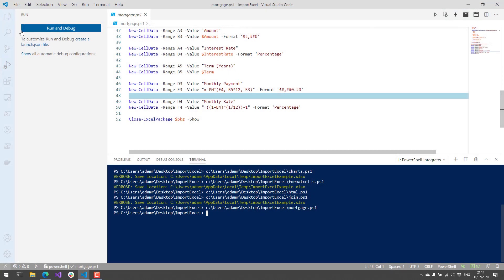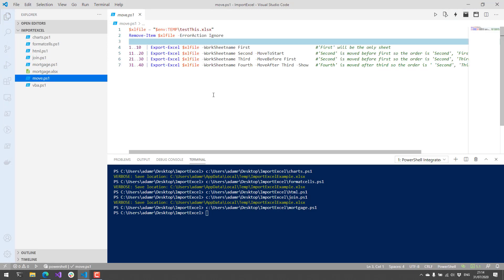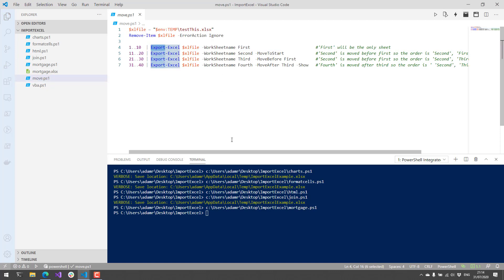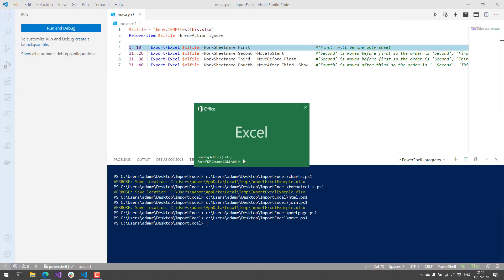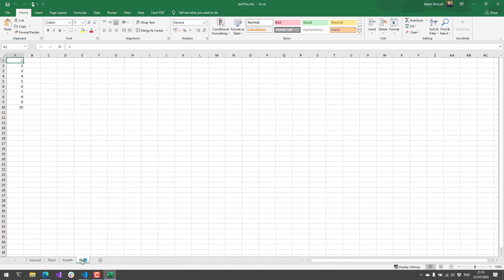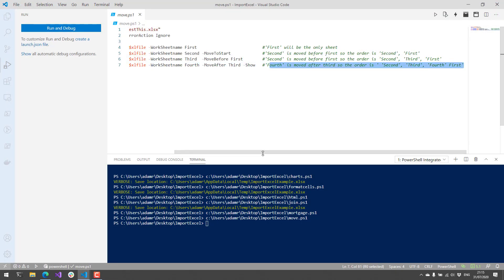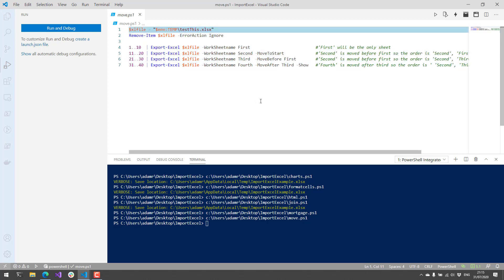Let's close these Excel documents and look at moving worksheets around. You can use the Export-Excel cmdlet to move worksheets within the XLSX file itself. We create a 'first' worksheet, then a 'second' and move it to the start, then create a 'third' and move it before 'first', and finally create a 'fourth' and move it after 'third'. Running that, you can see on the bottom the order is: second, third, fourth, first — adjusted based on the values you specify for Export-Excel.